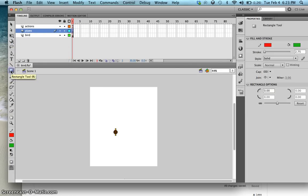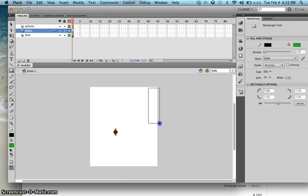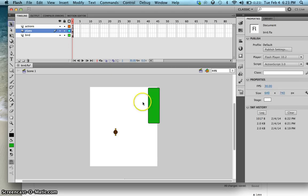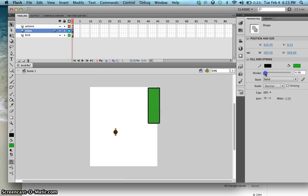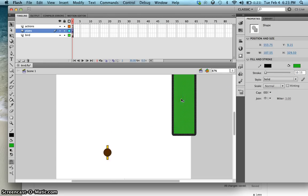Now create the pipe — let's have something like this, there we go. Make the stroke black, and if you want, you can make the stroke larger or the outline larger. So double-click and make that larger — there you go.